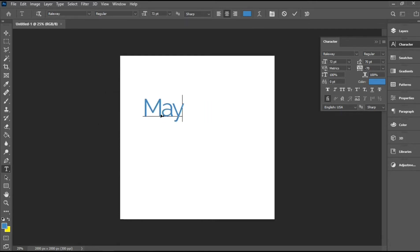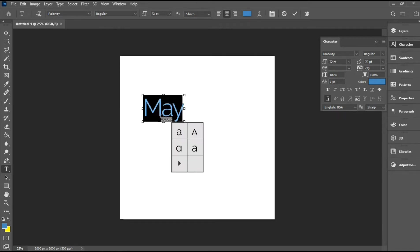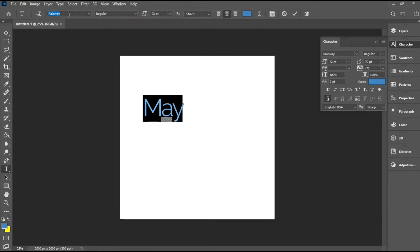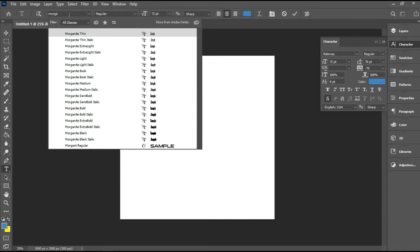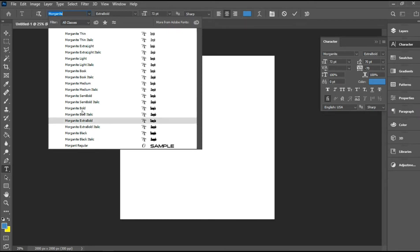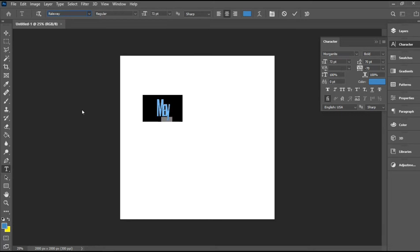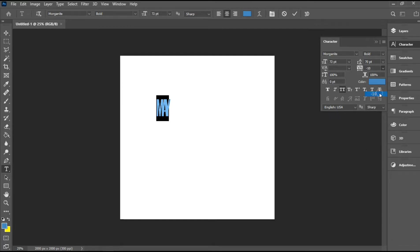Once I'm done typing, I'm going to select the text and then change the font to Morganite, and for the typeface I'll be using Morganite Bold. Then I'll change my characters to all caps by hitting this icon right here in the character panel, and adjust the tracking.